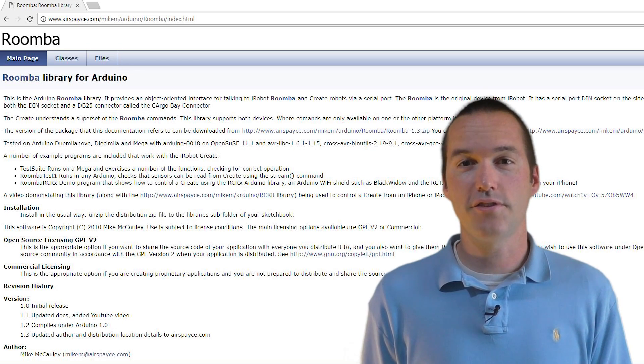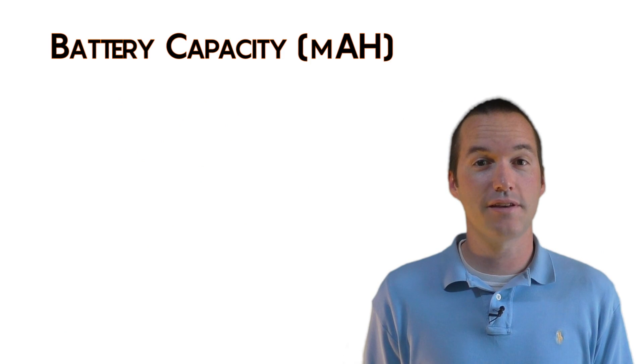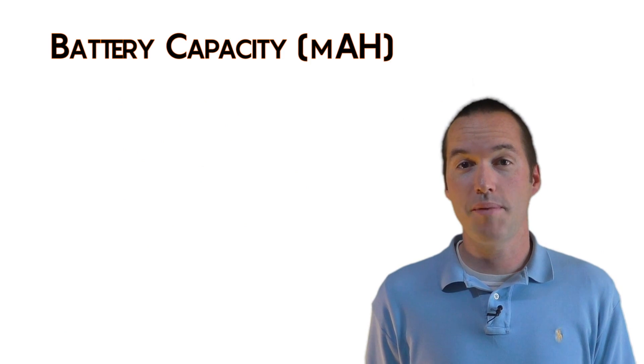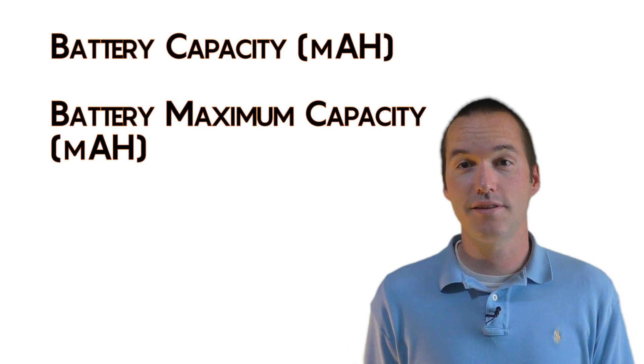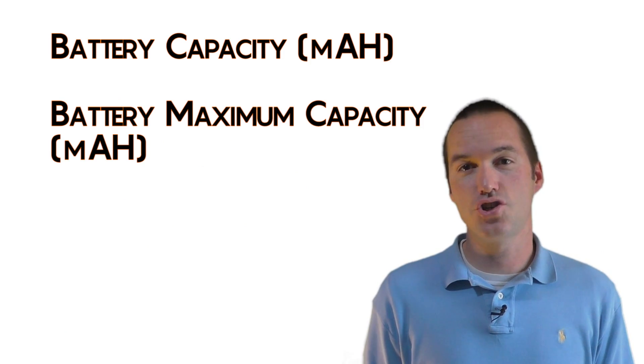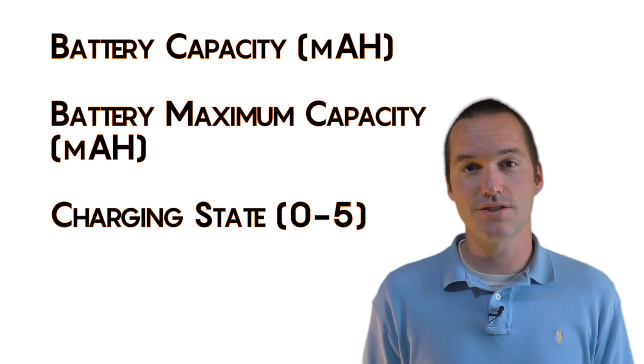The sensors that I'm utilizing in my sketch are the battery capacity sensor, battery maximum capacity sensor, and the charging state sensor.